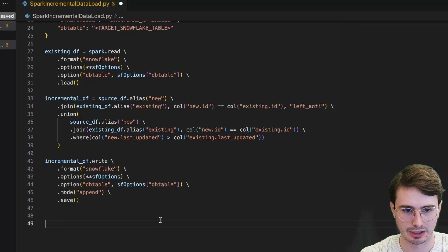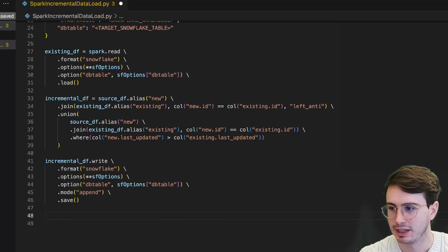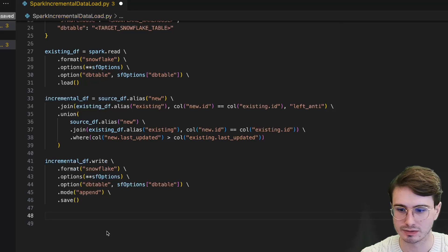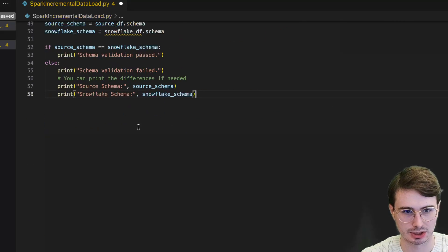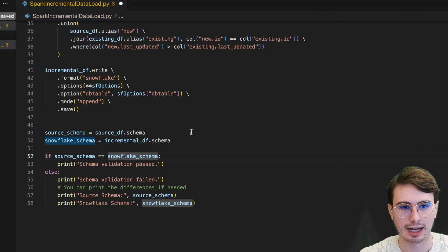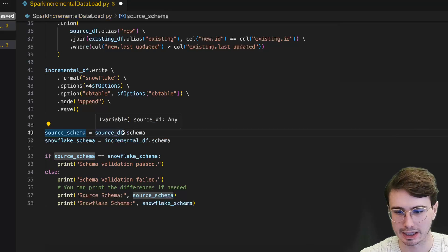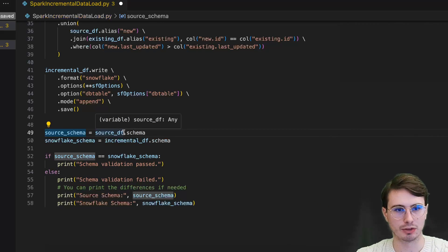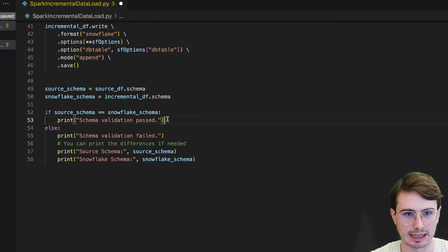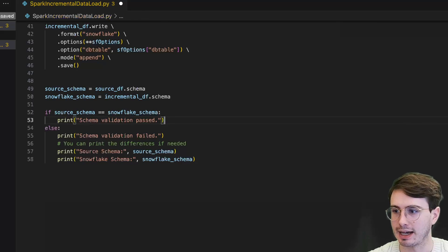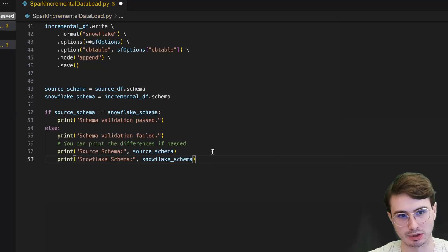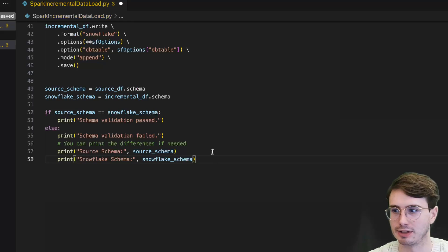Then we want to validate that the data we just uploaded matches the schema of the existing table. This can be done either before or after you've done your incremental loading. Here, source_schema equals source_dataframe.schema, and we also check our incremental DataFrame schema that we just created. We compare our initial DataFrame as the source schema and then our Snowflake schema is defined by that new incremental DataFrame schema. Then a simple if-then check: if the two schemas match, schema validation is passed; otherwise it's failed, and it prints out the two different schemas.